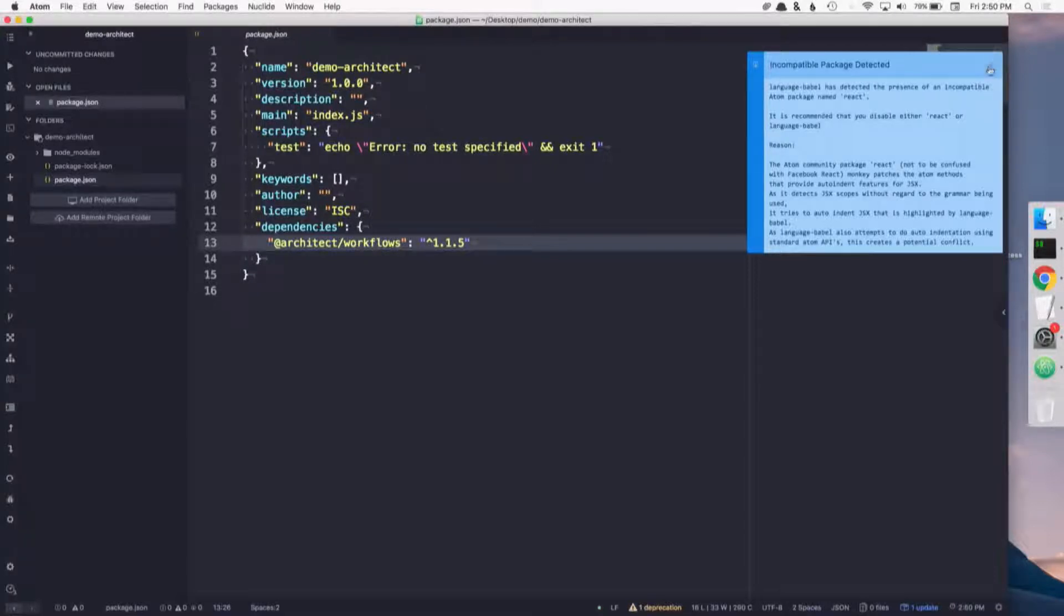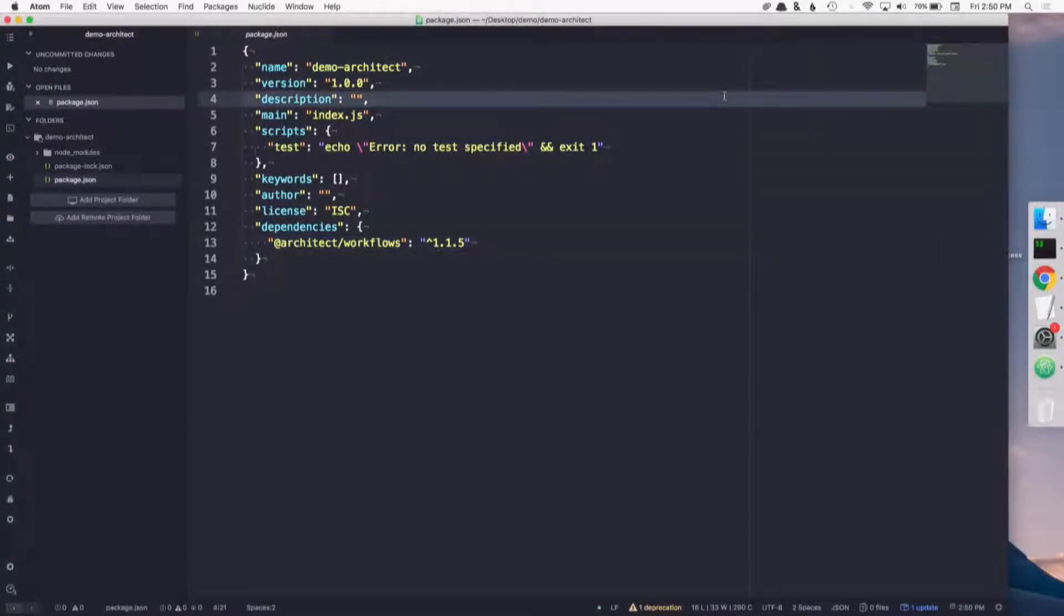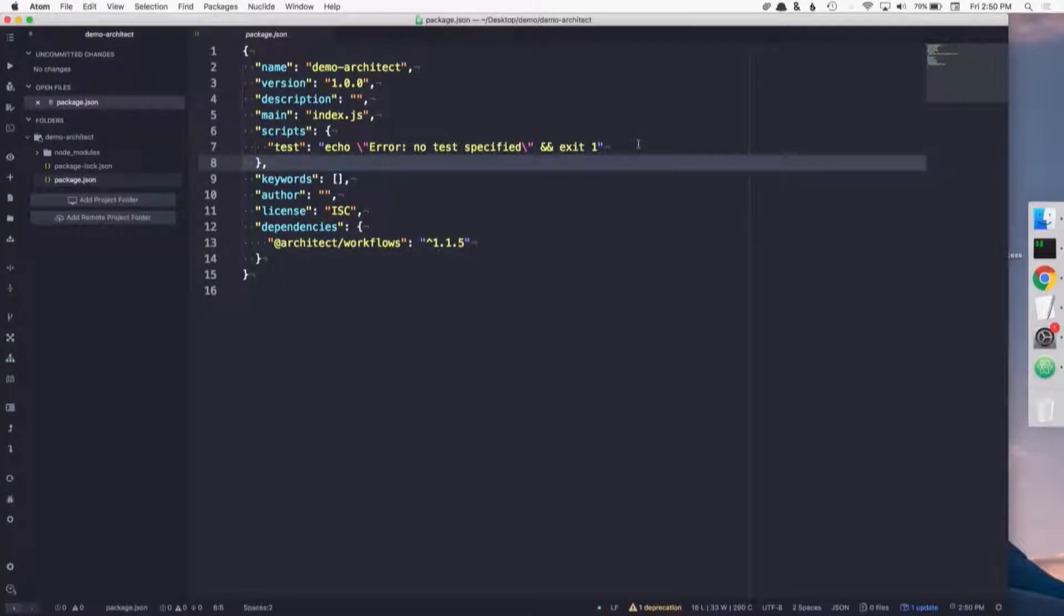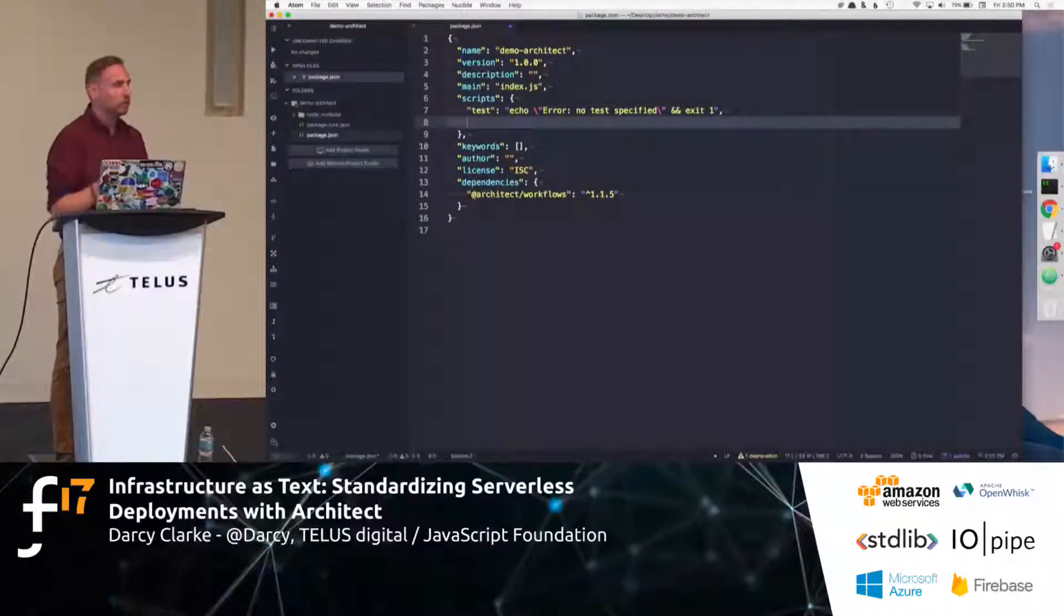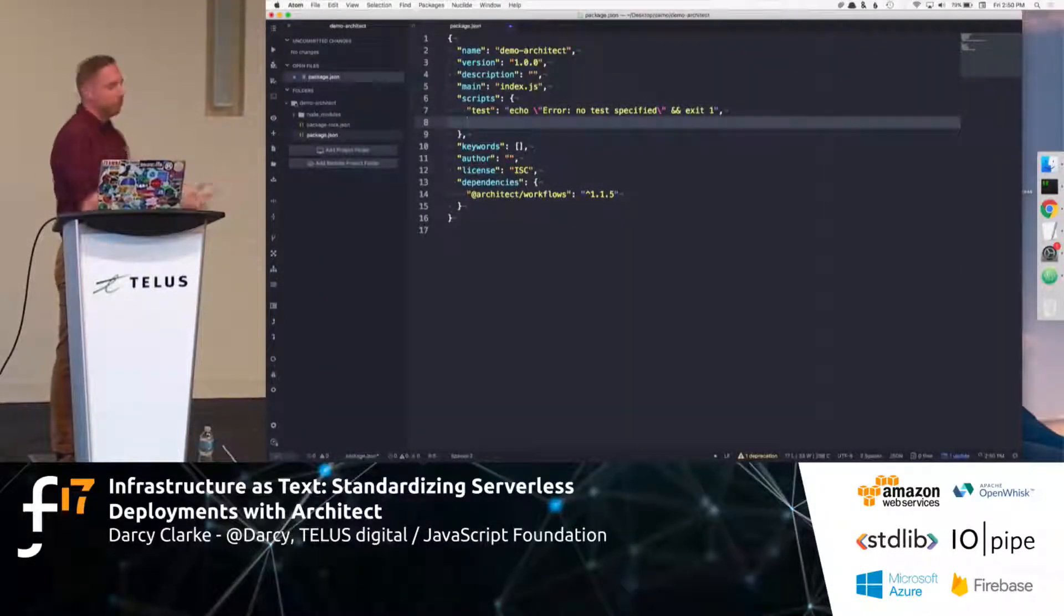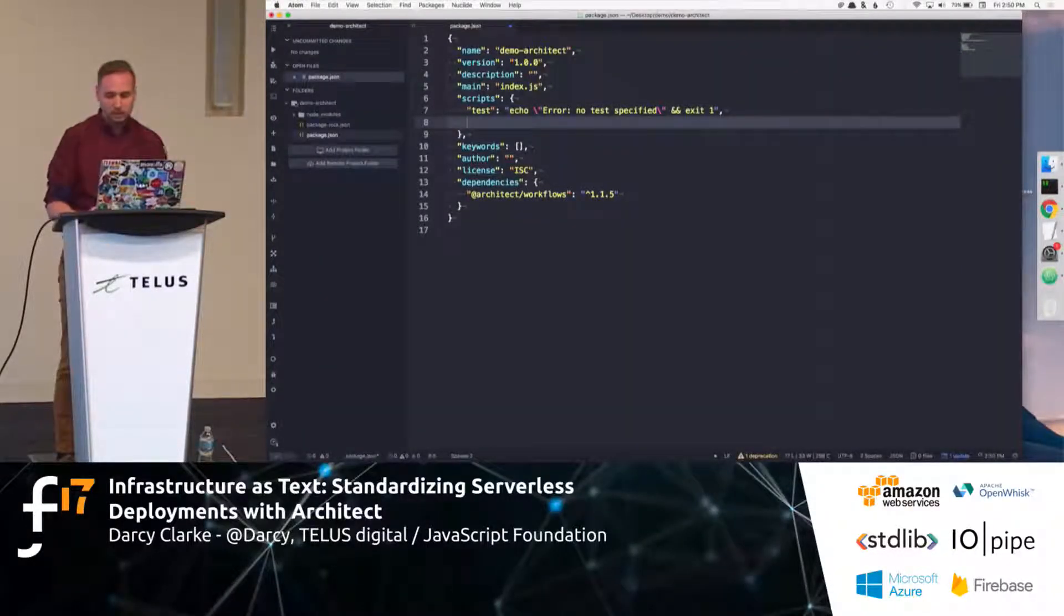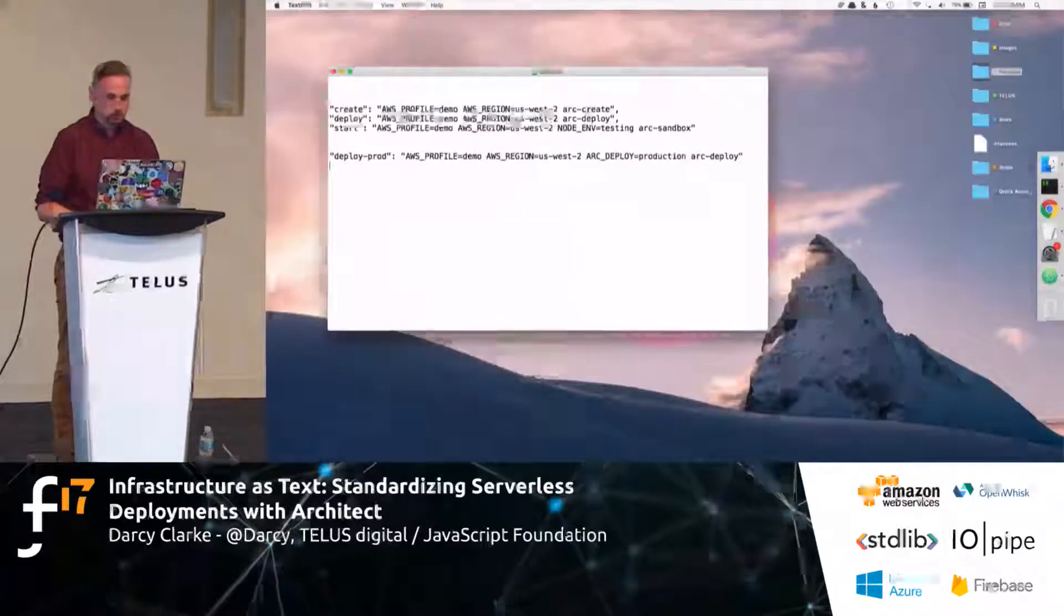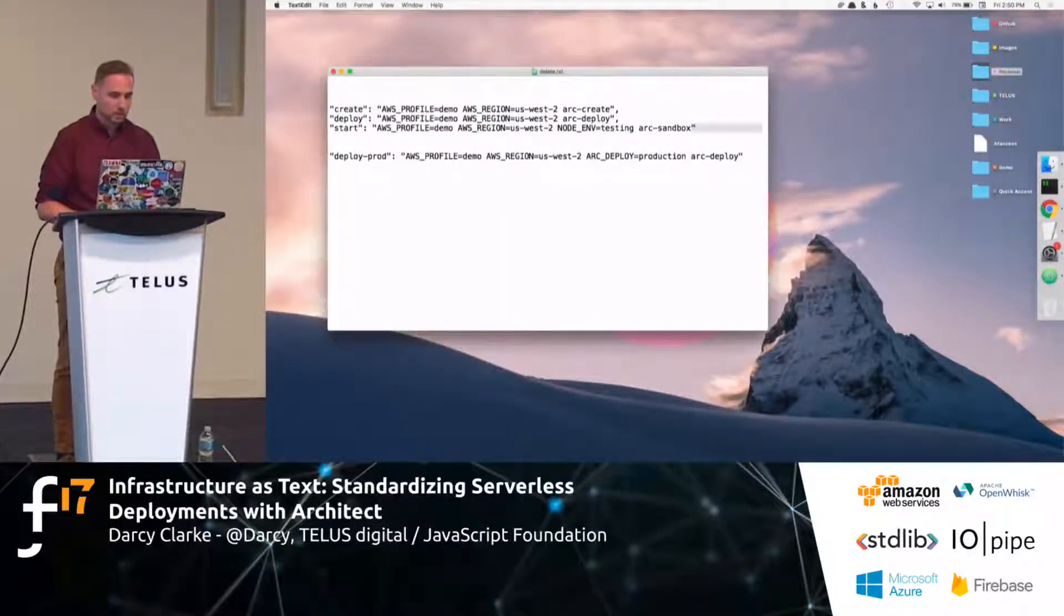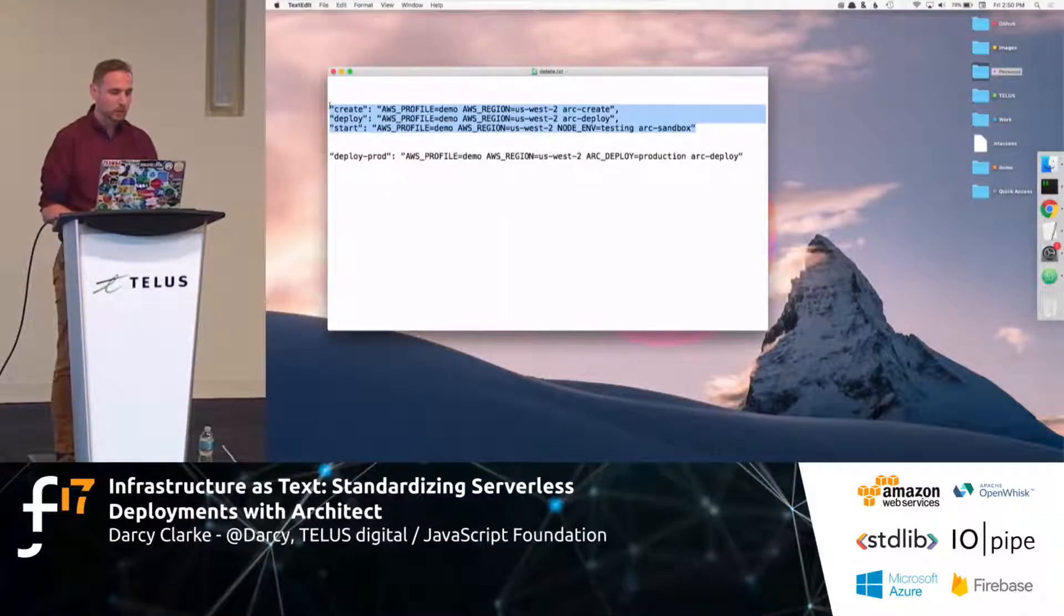So, we should see that we've saved now Architect to our package.json. What we're going to need to do here for Architect to actually work is to add in our AWS credentials, or essentially references to that, which I actually have right here.